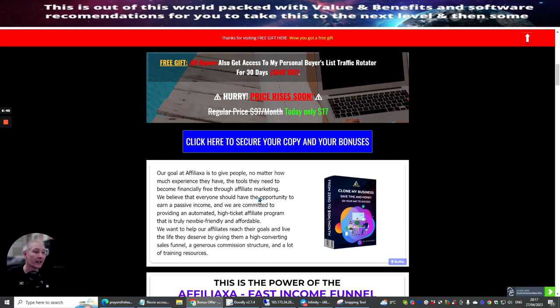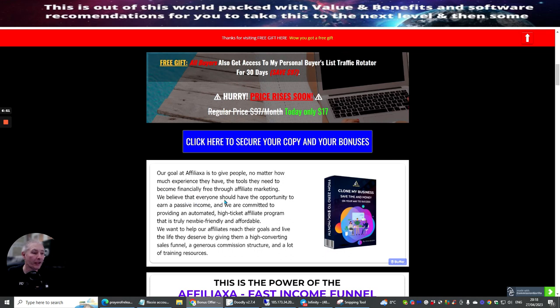There's all this great stuff here which I've included. So not only are you going to be getting Affiliatexia—our goal for Affiliatexia is to give people, no matter how much experience they have, the tools they need to become financially free through affiliate marketing. We believe everyone should have the opportunity to earn a passive income, and we are committed to provide an automated high ticket affiliate program that's truly newbie friendly and affordable.